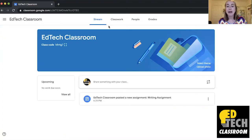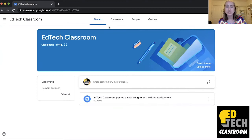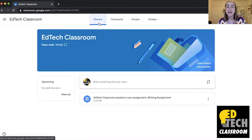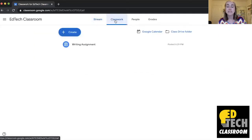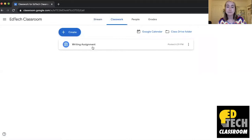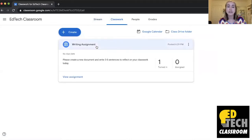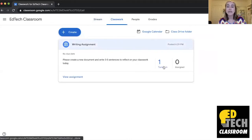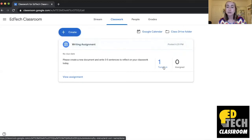So right now I am in my Google Classroom page and you'll see that more specifically I'm on the stream tab. But what I want to do is go to my Classwork tab so that I can grade this writing assignment. So I'm going to click on the assignment here and you'll see that one of my students has turned in their work.